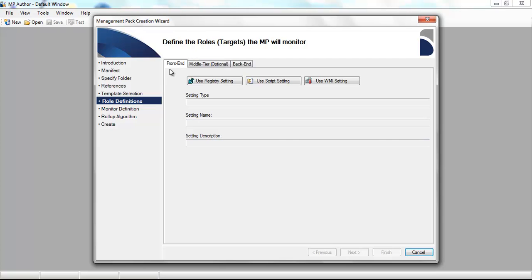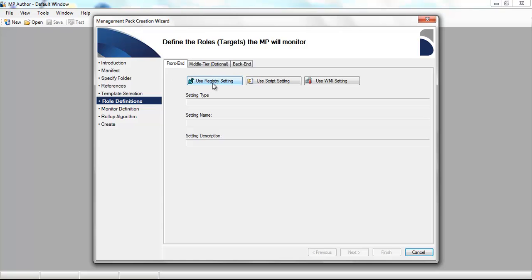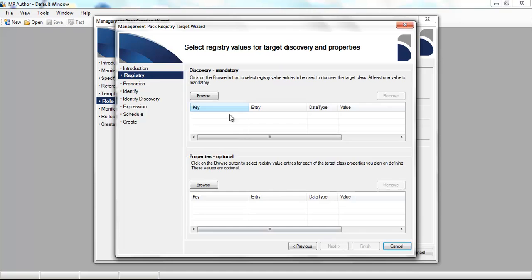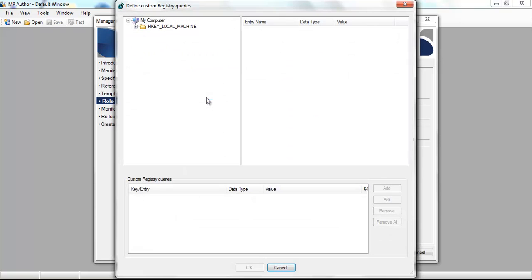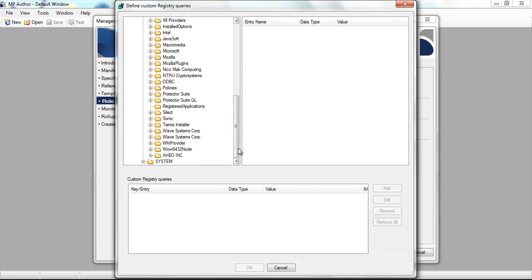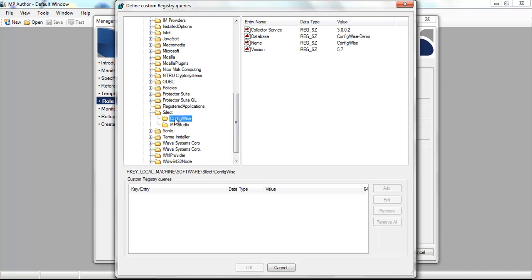The first thing we're going to do is create discovery roles or targets for each of the three tiers of the application, beginning with the front end. I'm going to use a simple registry discovery feature. We're going to browse the registry on a system where that application is installed to help me with the creation of that particular discovery.